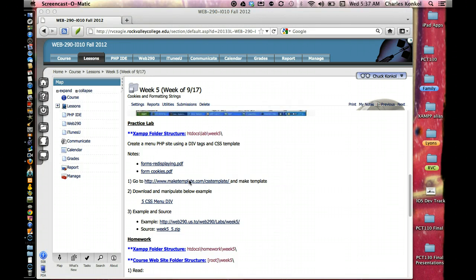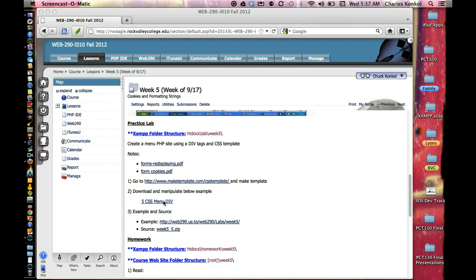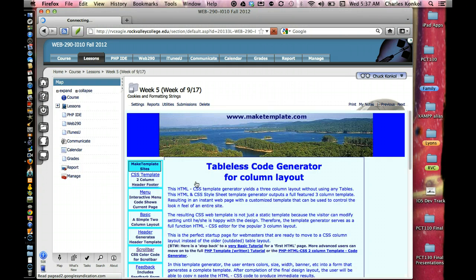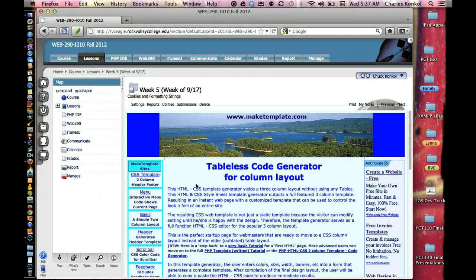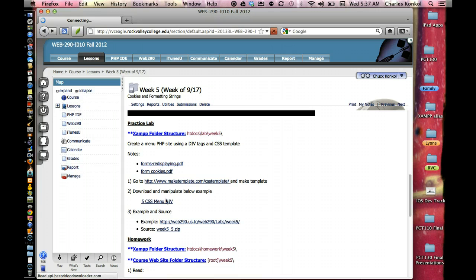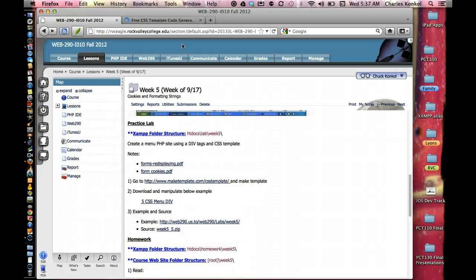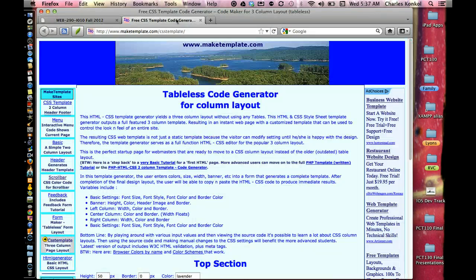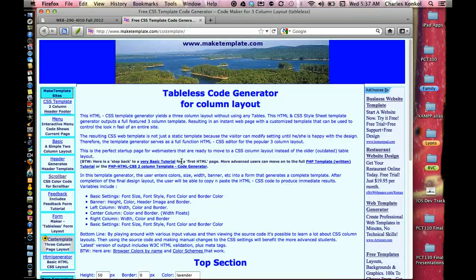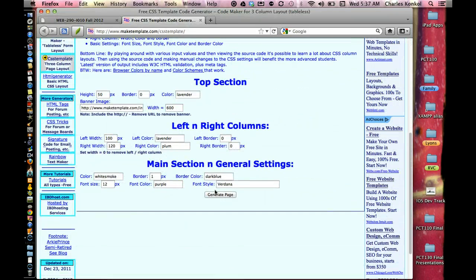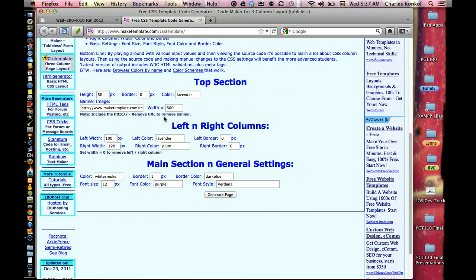You'll go to this website here, make a template, CSS template. There's an example here that you can download and manipulate. On the website, I'll go ahead and click on that. The easiest way to use it for the lab here is just go down to the bottom here and generate it.